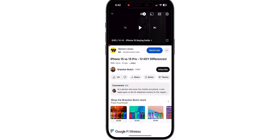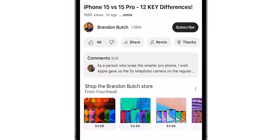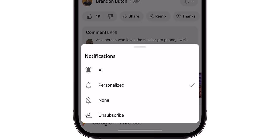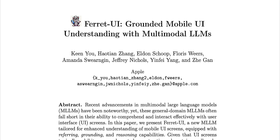If you want to stay out of the loop on Apple news, just stay unsubscribed. Otherwise hit that subscribe button down below so you know about the latest Apple news before any of your friends. Let's talk about Ferret UI.